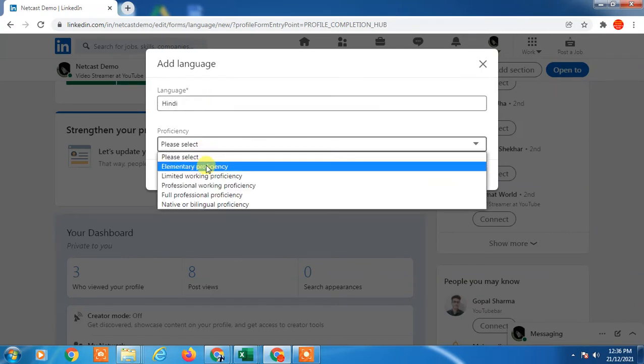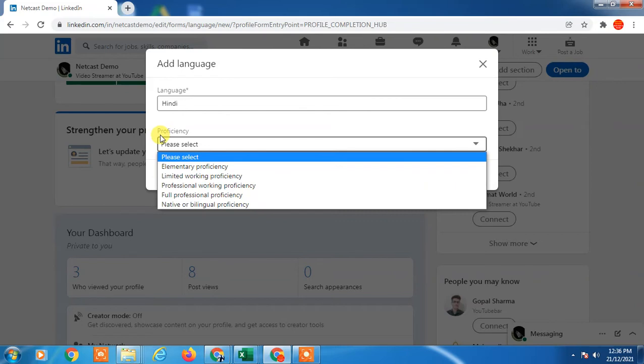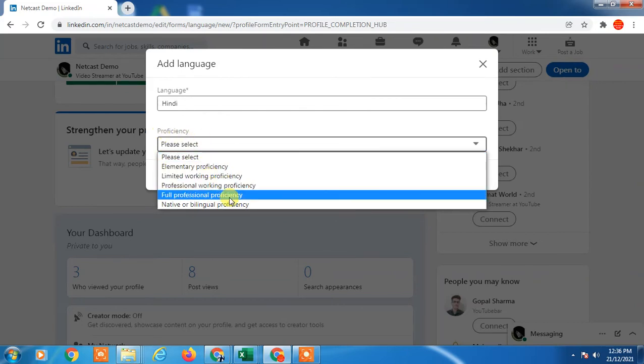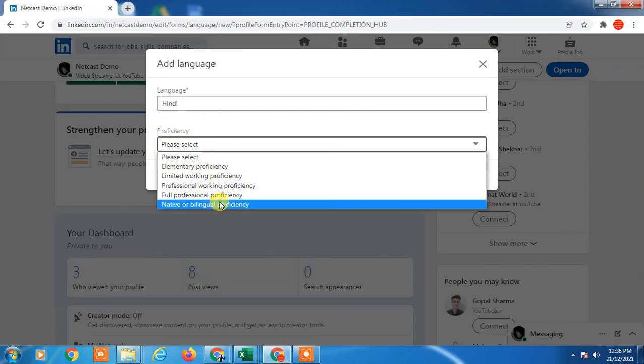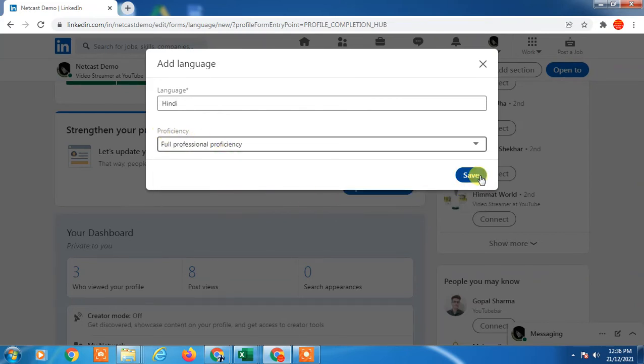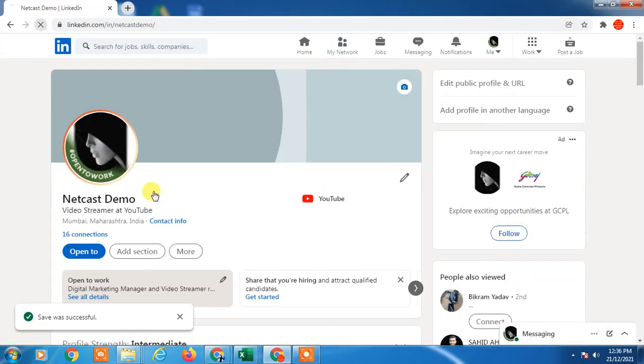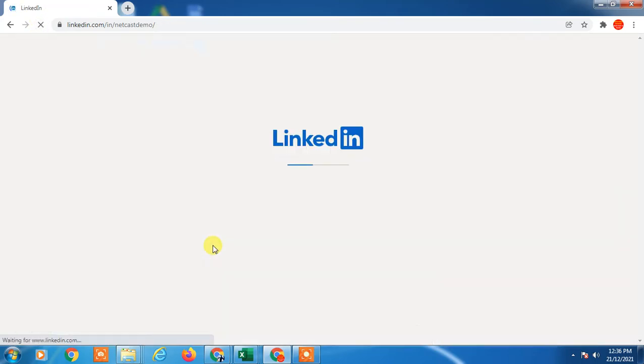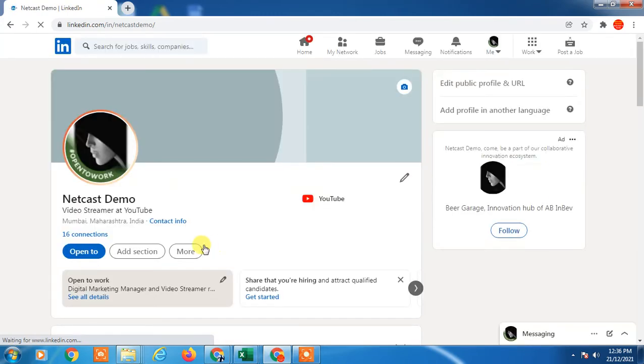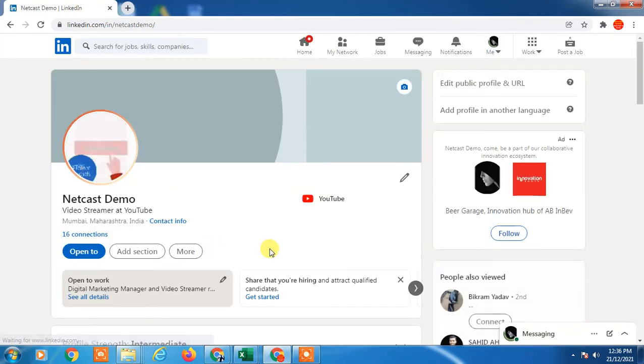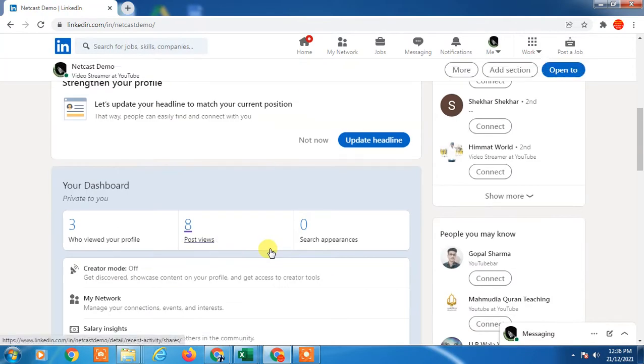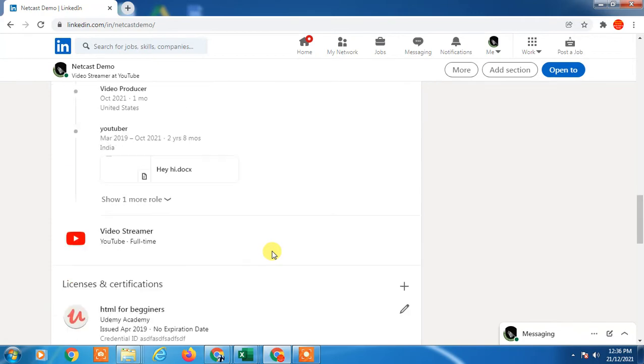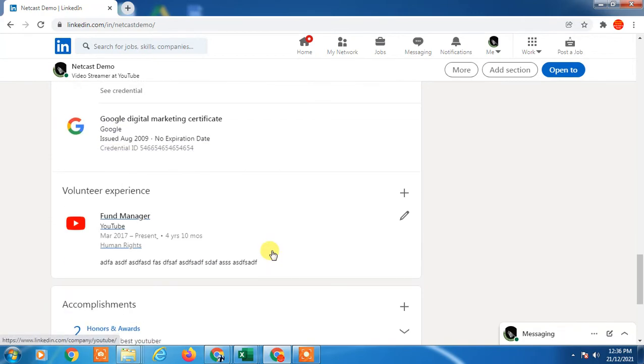Select elementary, limited professional, full professional, and just save it. Whatever you save, when you add the language on your profile for in accomplishment, then it will be shown here.